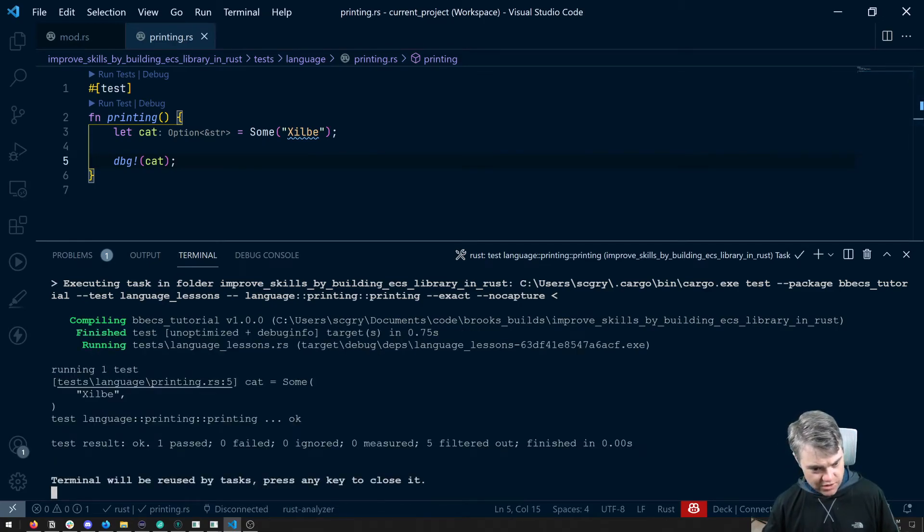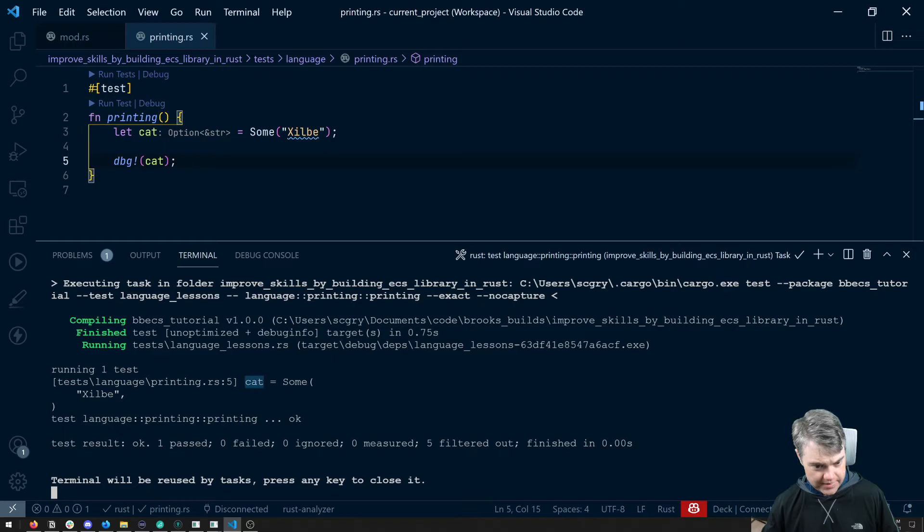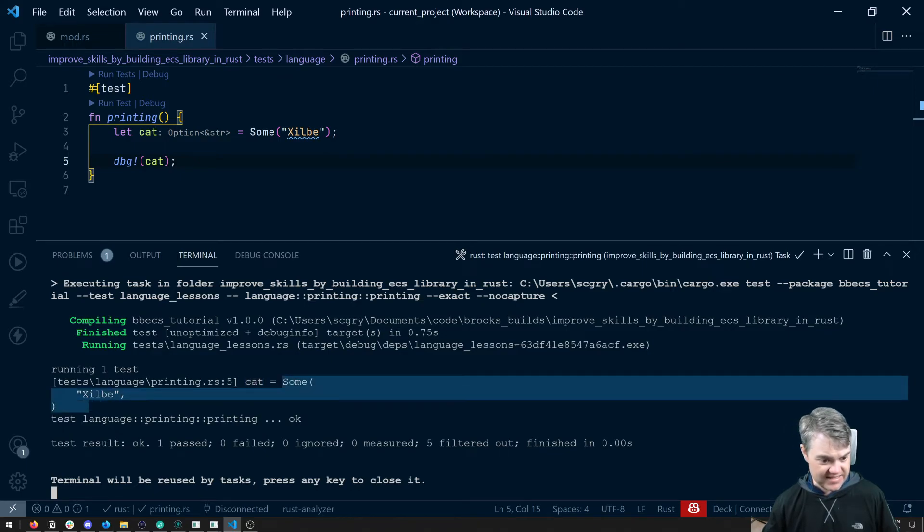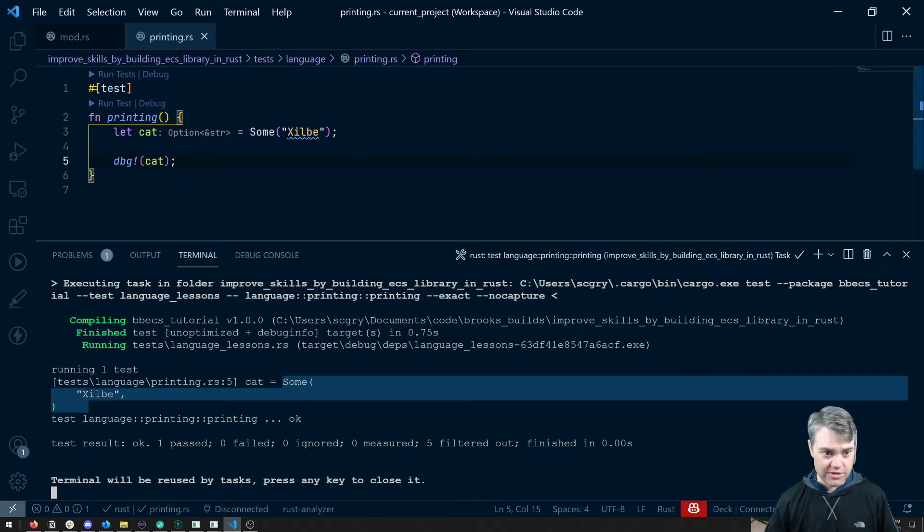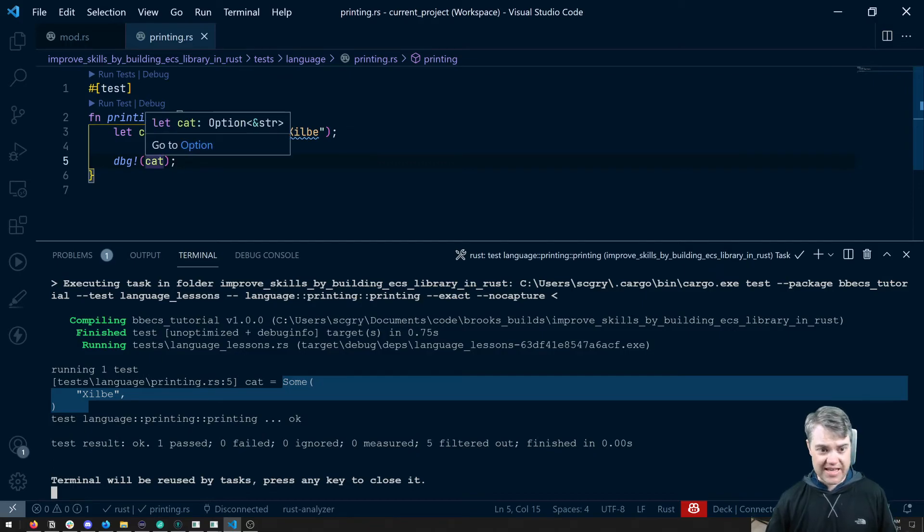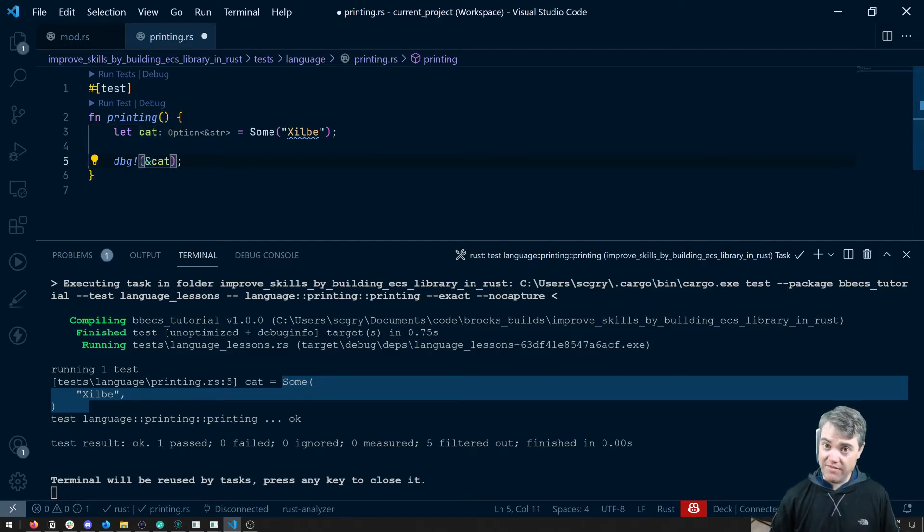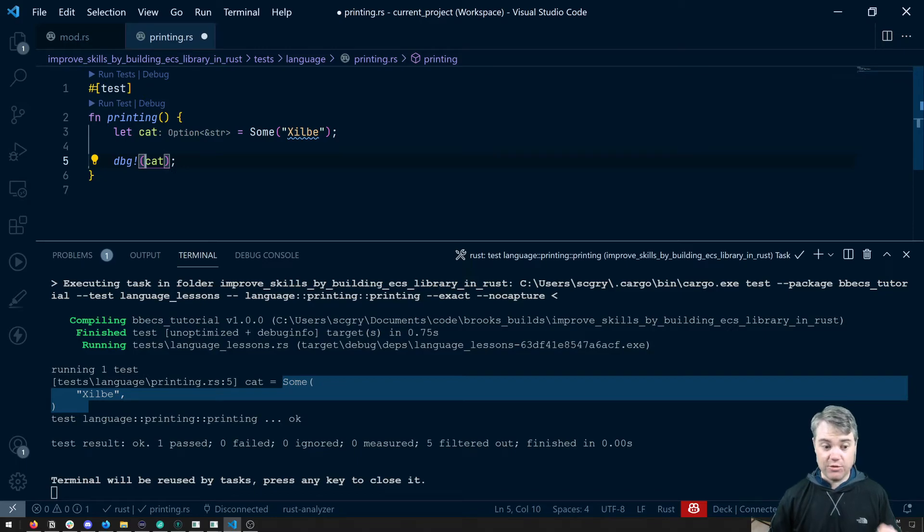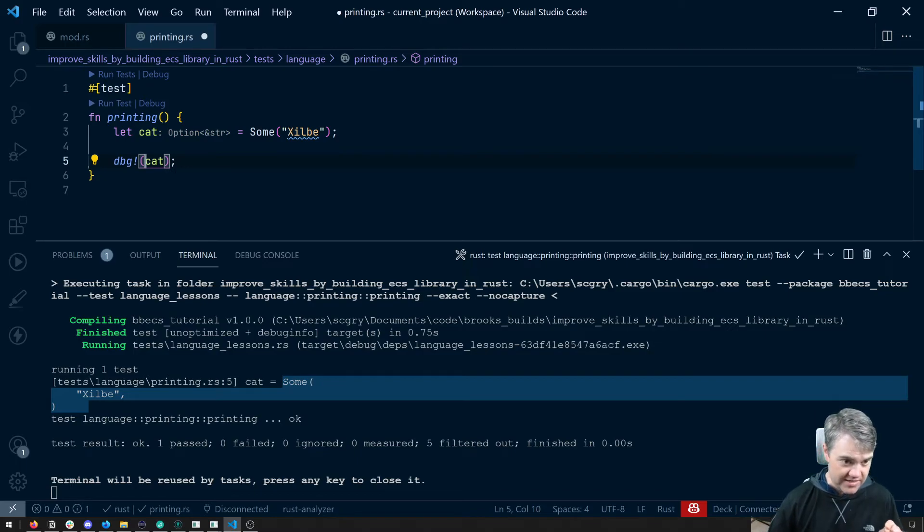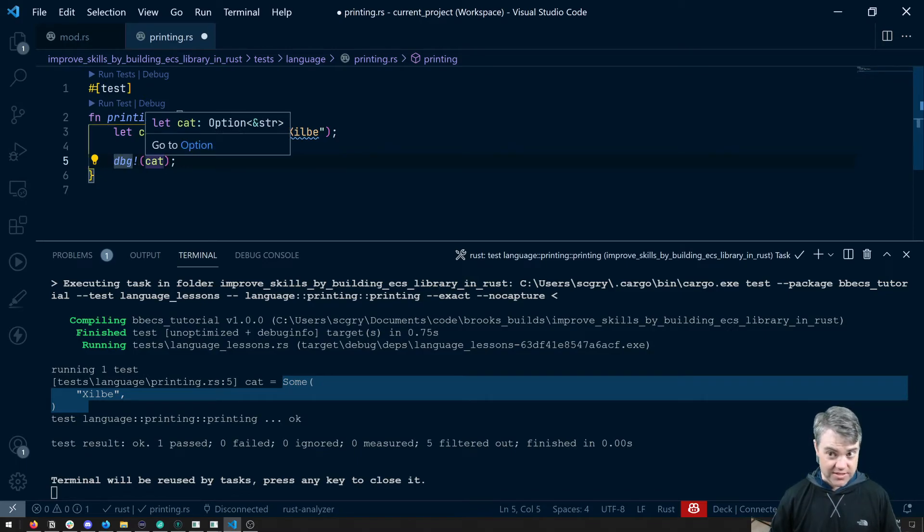We'll actually see, okay, on line five, cat is this. Well that's pretty cool. Do notice that I can give it cat, I can give it a reference to cat, it'll be fine.